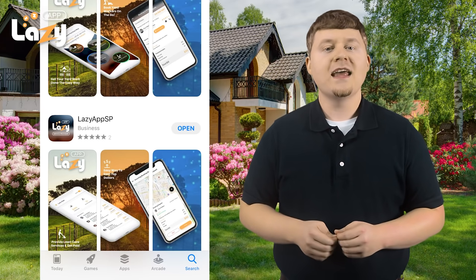Simply search for LazyApp SP in the appropriate app store for your device. If you are using the Google Play Store, it will be listed as the LazyApp. Once you have located the correct app, just click on it and download it. When the download has completed, open the app and begin the registration process by clicking on the Sign Up button.